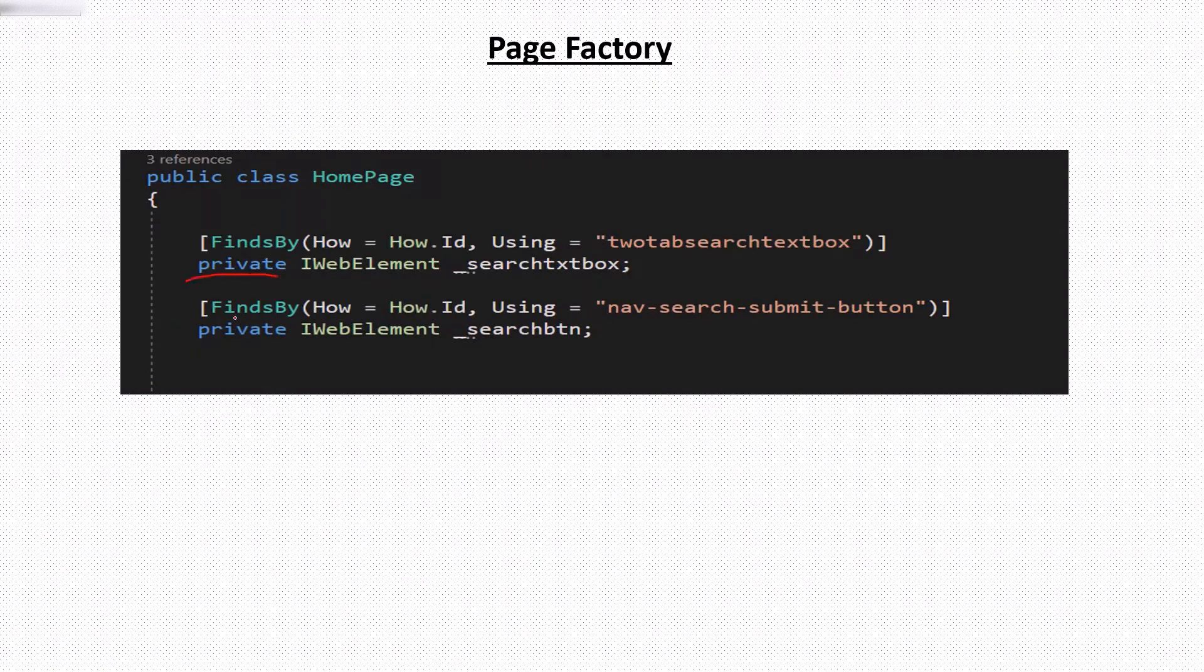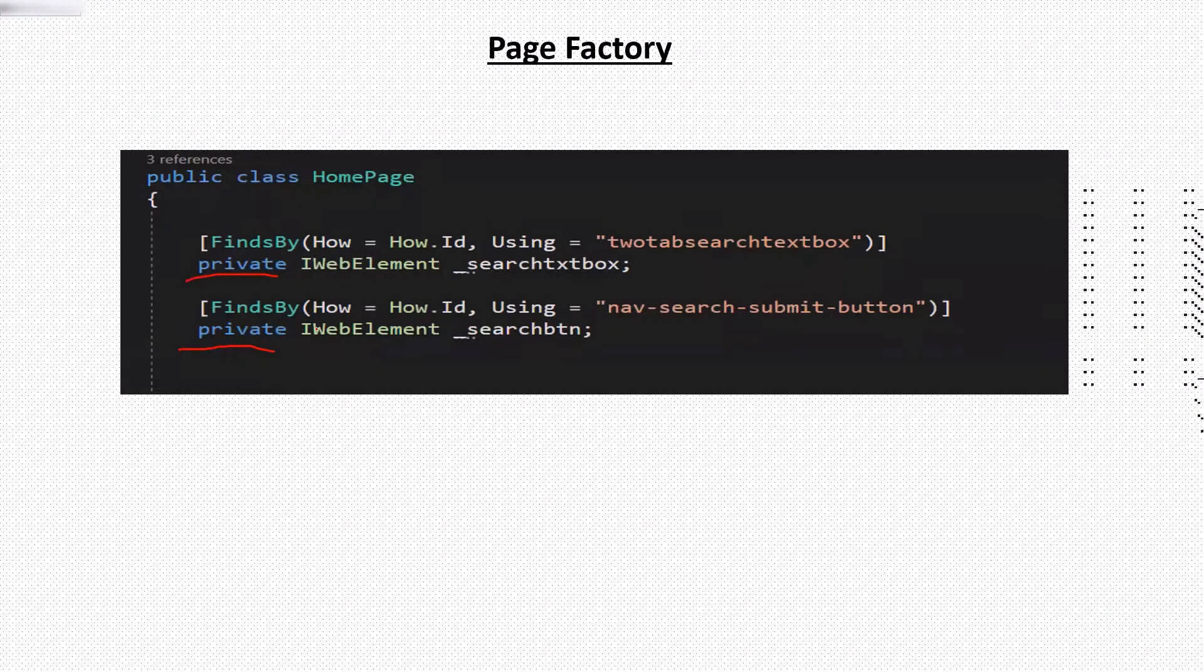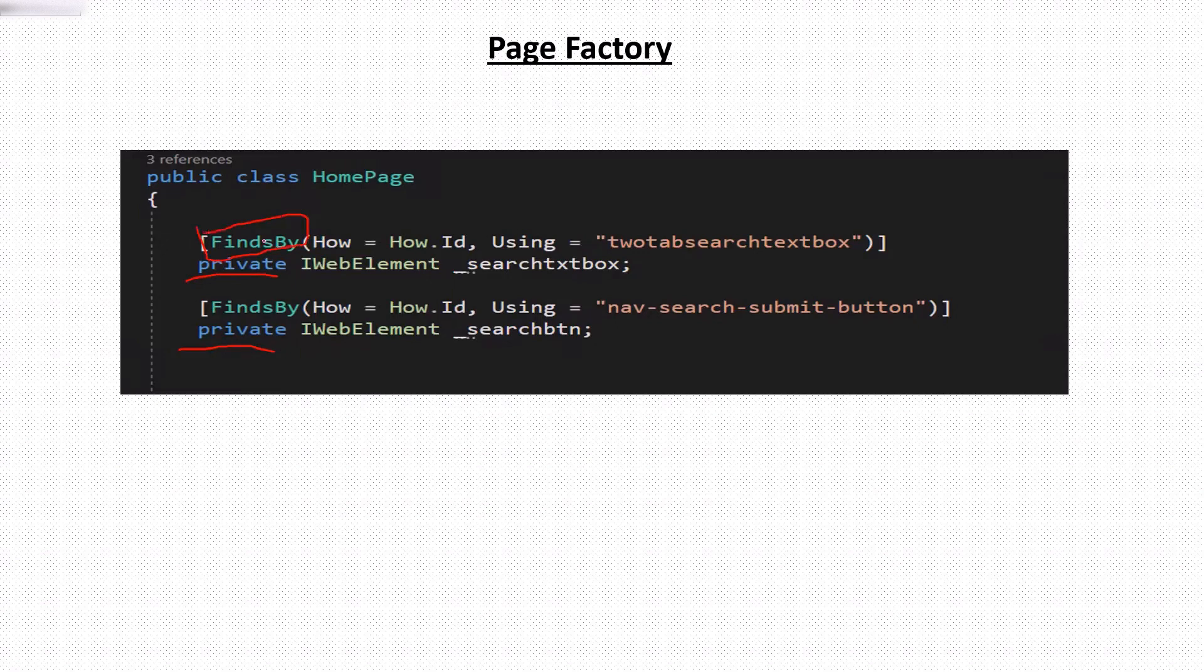Let's take this example. Here I have declared the elements using page factory. So page factory provides an attribute or annotation to declare and locate the web elements over a web page. Now we don't need to create the by object. Using the page factory, we have to create the object of web elements.